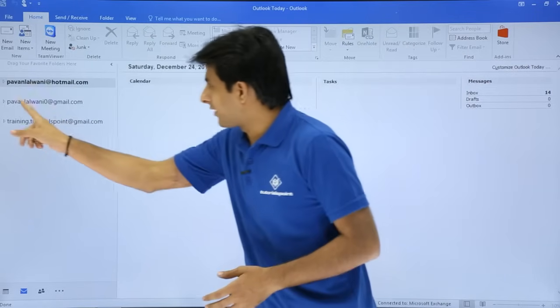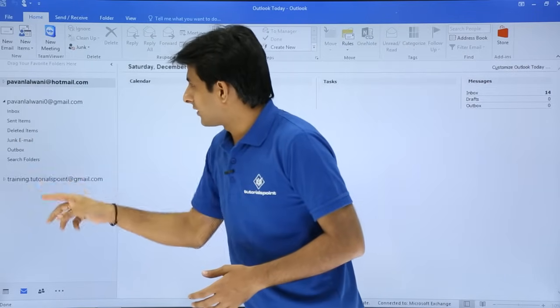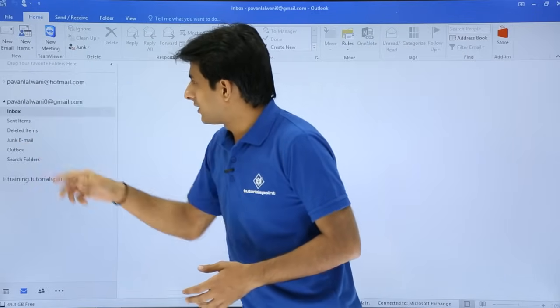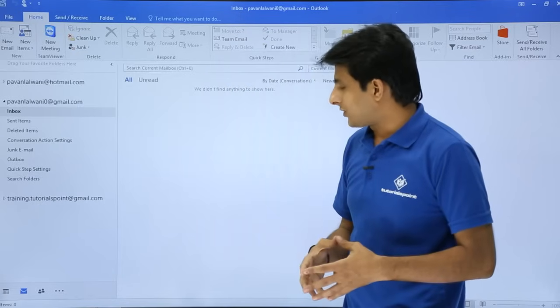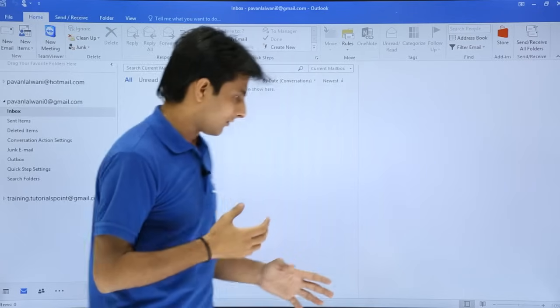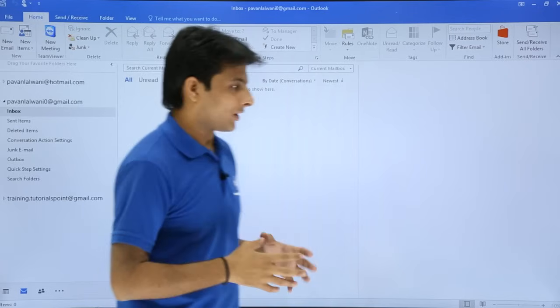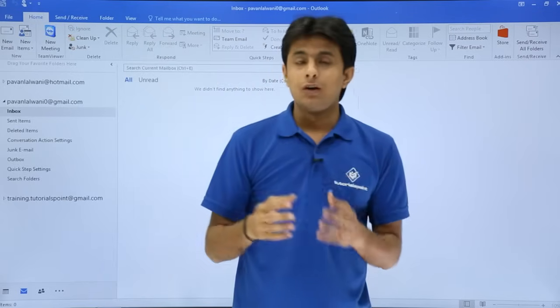If I expand this, slowly, gradually, what will happen is all the emails which I have on the server will be loaded at this place.